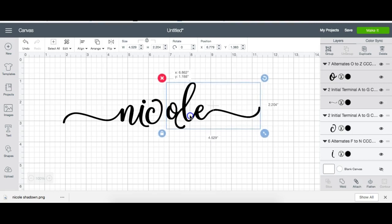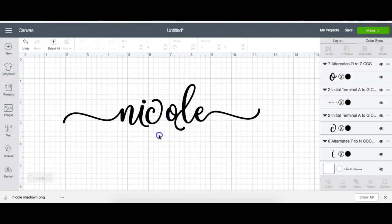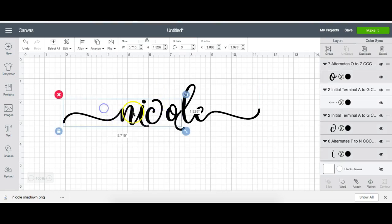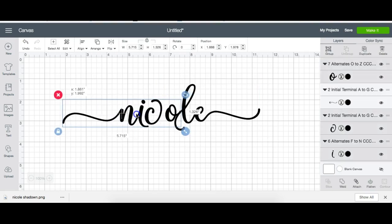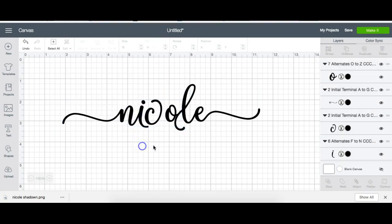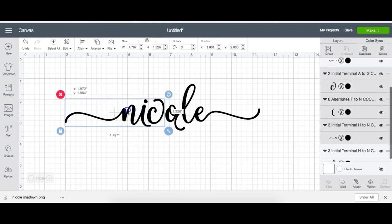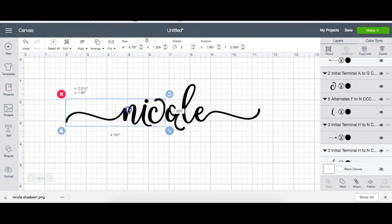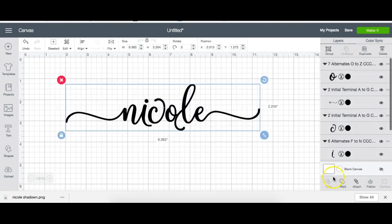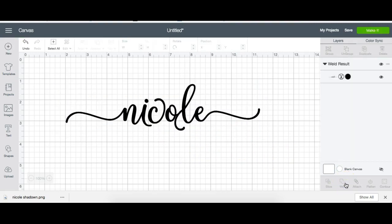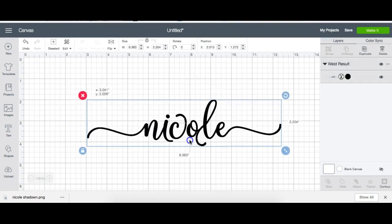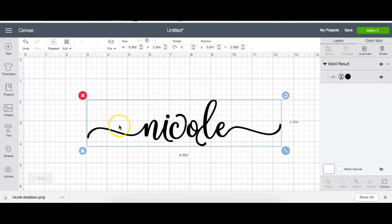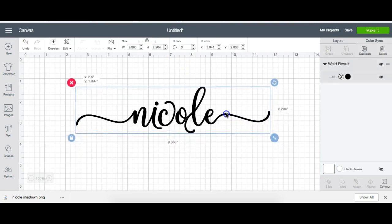Often times I put it on a line to try to make sure that it's all straight, which is optional. Sometimes you can eyeball it. Now that I have it how I want it, I want to weld it. There we go, we have our name that we actually used with the special characters and the ligatures. That is how you use that.